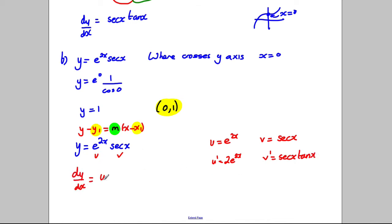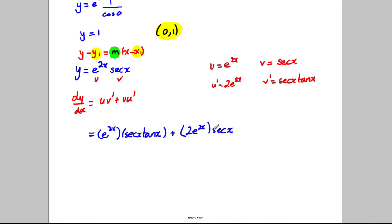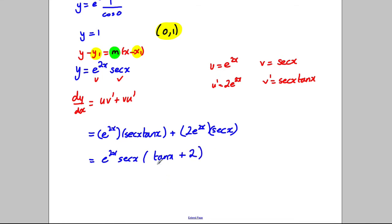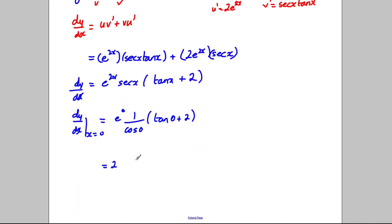Using the product rule dy/dx = UV' + VU', substituting in: e^(2X) · sec X tan X + sec X · 2e^(2X). We can factorise out e^(2X) sec X to get dy/dx = e^(2X) sec X (tan X + 2). At X = 0: e^0 · sec(0) · (tan(0) + 2) = 1 · 1 · (0 + 2) = 2.